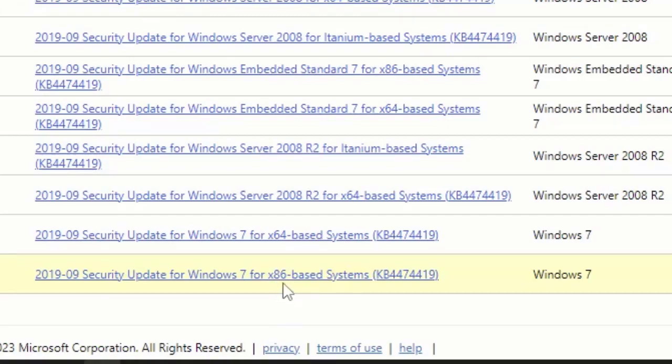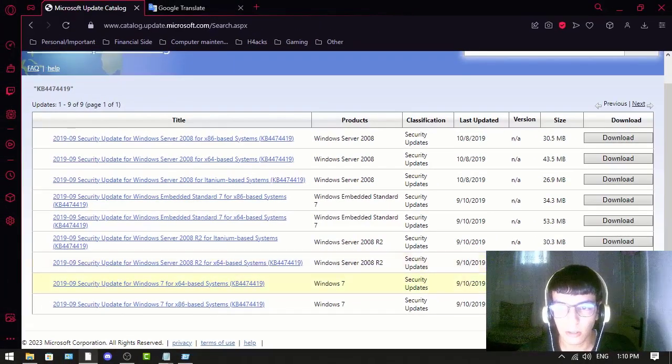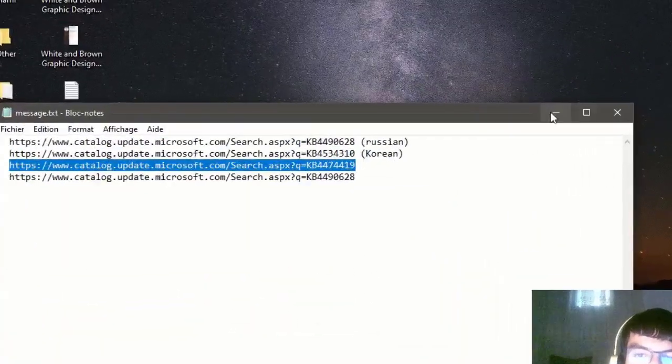So if you have 32-bit, you choose this one. If you have 64-bit, you choose this one. You just click download, and once you click download...